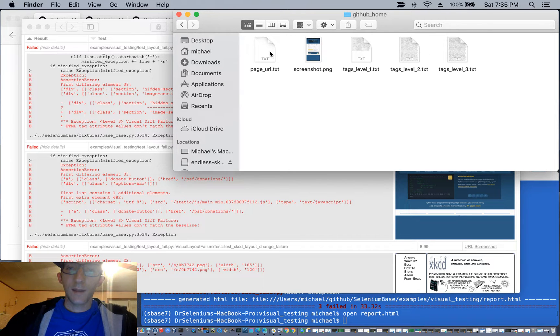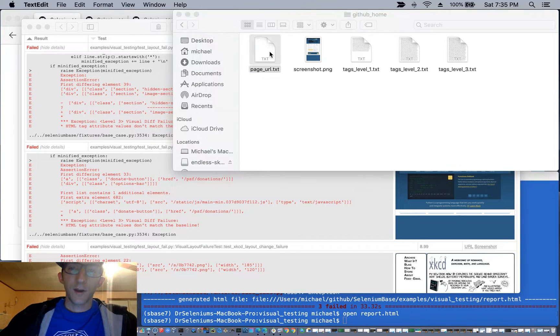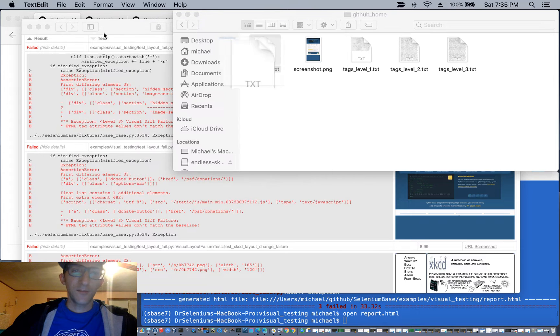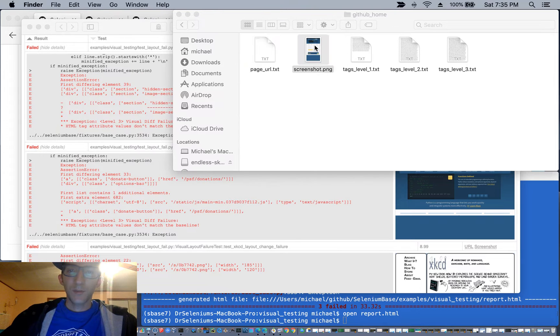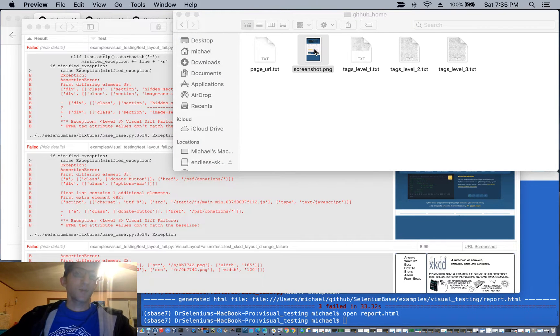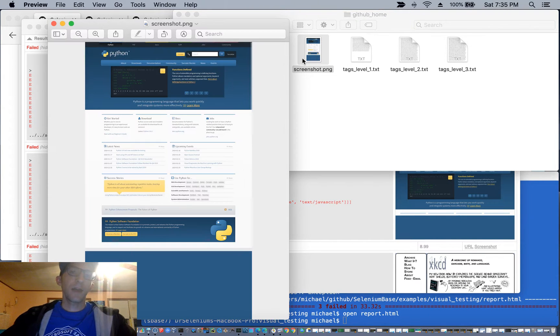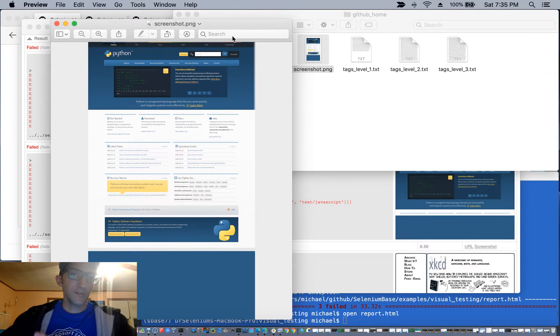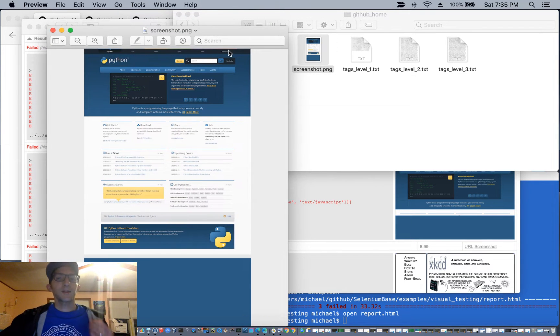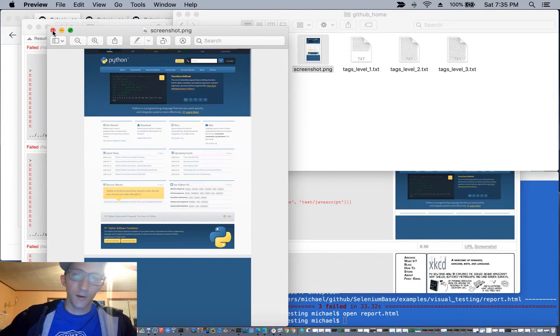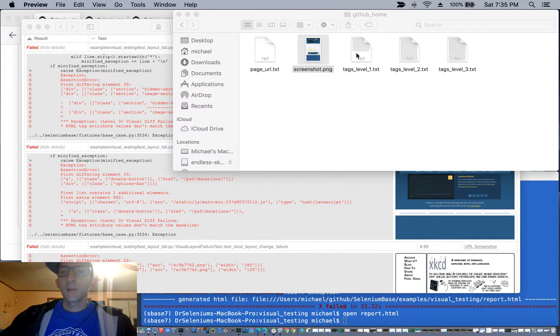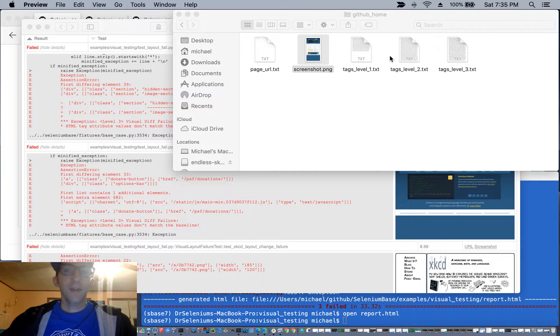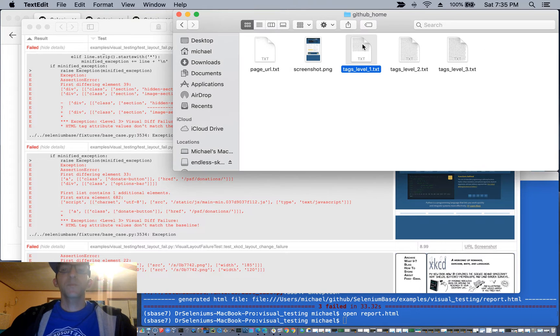So you'll get a page URL that basically verifies that you're on the right page. You'll get a screenshot of the original, so that you can basically say like how the original looked, so that when you look at your report screenshot, you'll see what differences there are. You'll also get tags level one, tags level two, and tags level three.